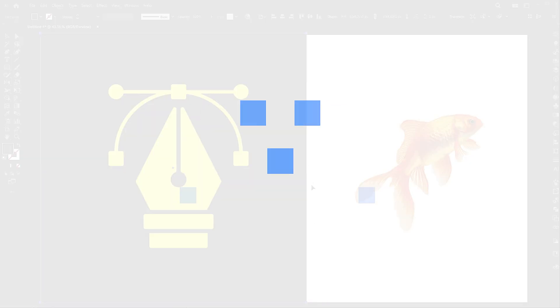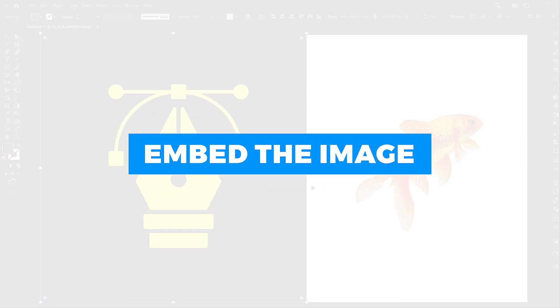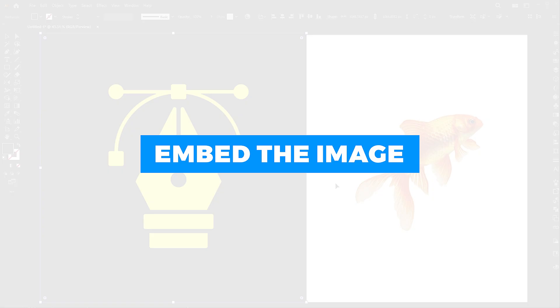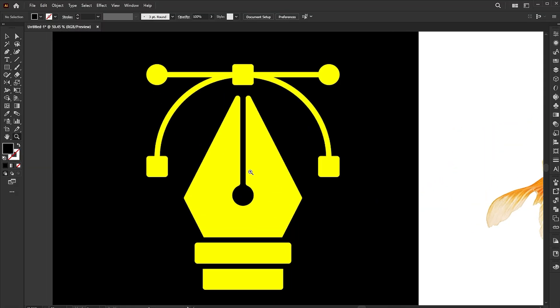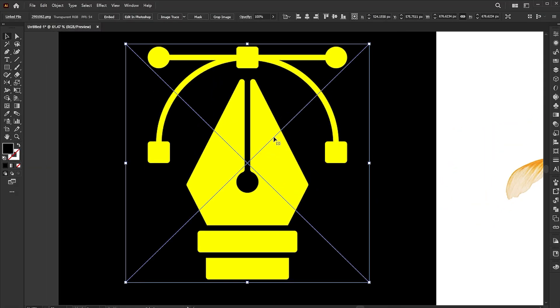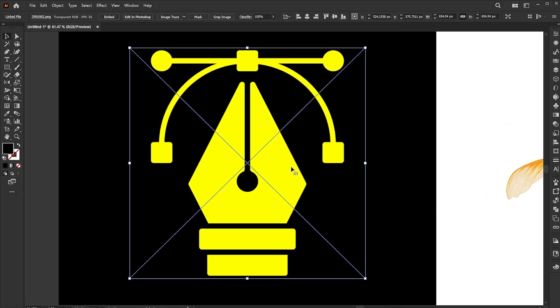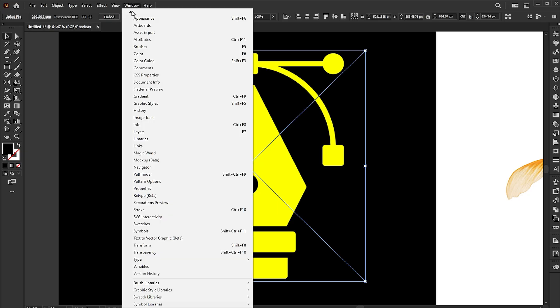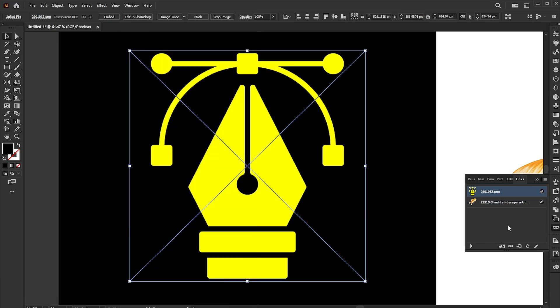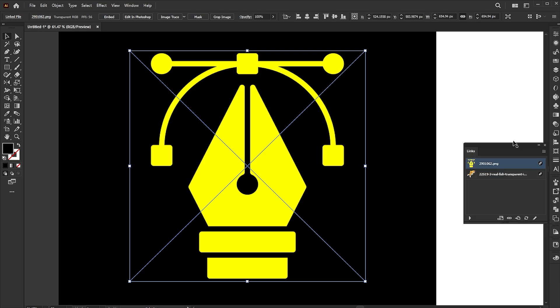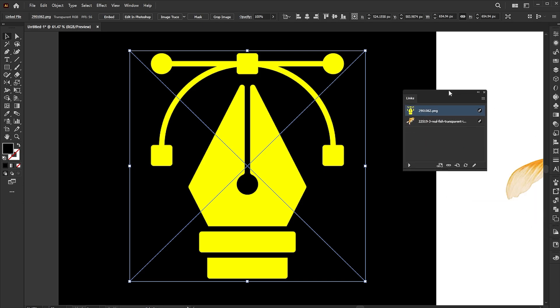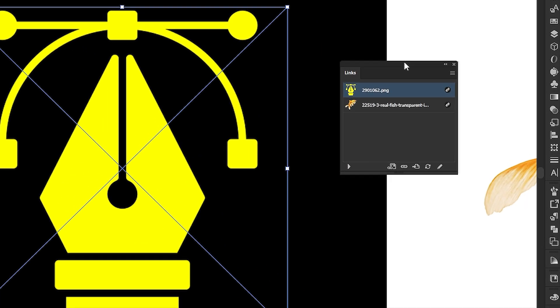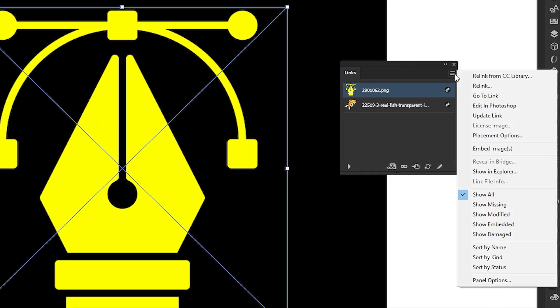Second step is to embed the image. Select the image and click on the embed button. If you don't see it, go to the window menu and links. Click on the three lines and then embed images.